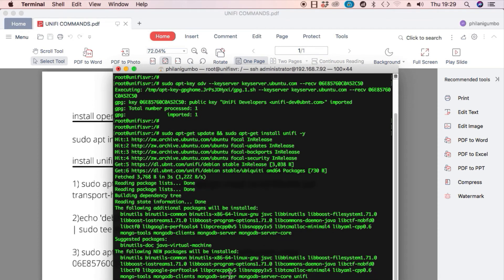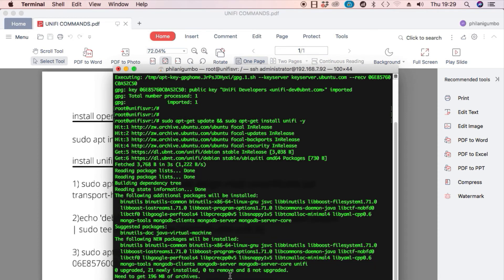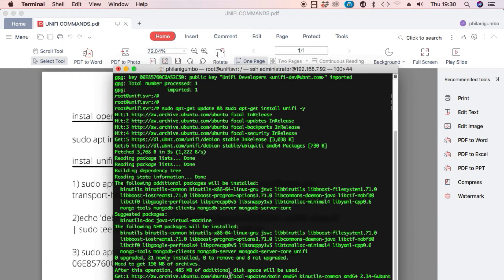It should take about a minute or two to install. Once it's done, we're going to configure the UniFi service to start up automatically and also start the UniFi service.